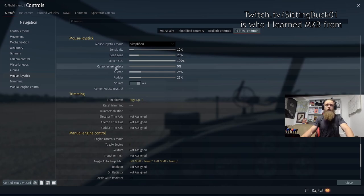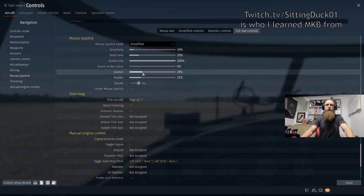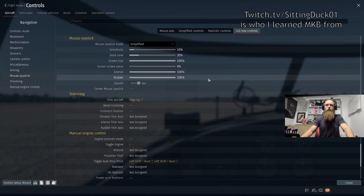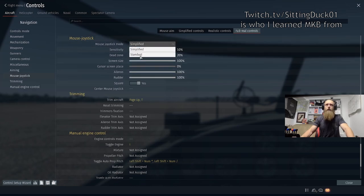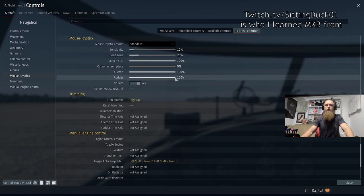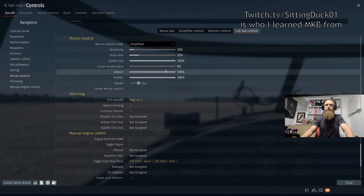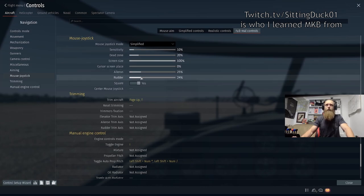Cursor screen plays — honestly I have no idea what this does, I've never touched it. Aileron and rudder controls: when you get up into standard you'll want to be close to 100, but for today's purposes we're going to keep them down around 25 or so.